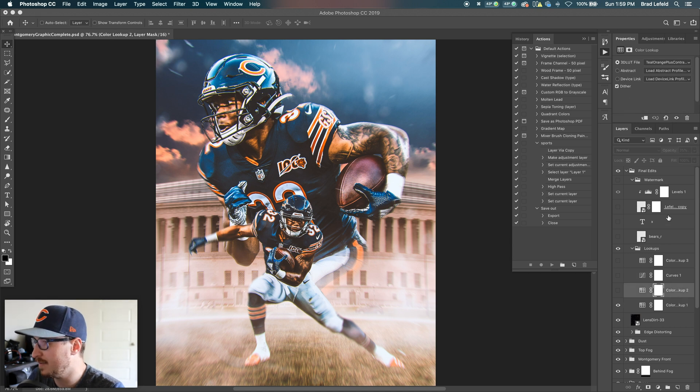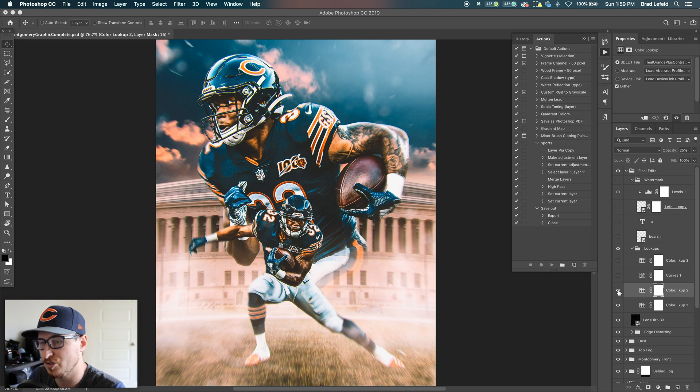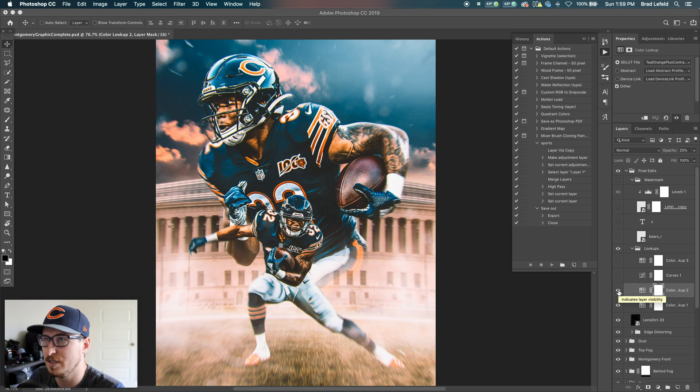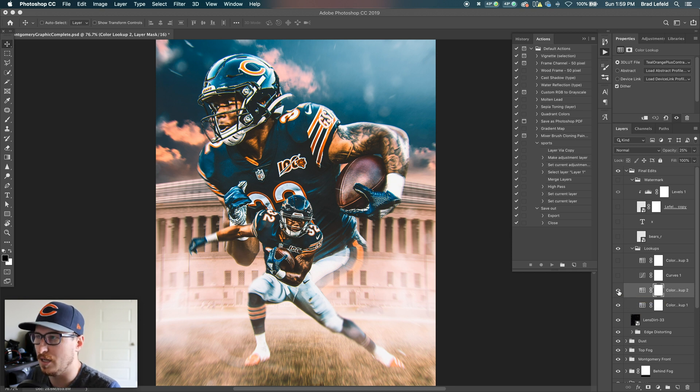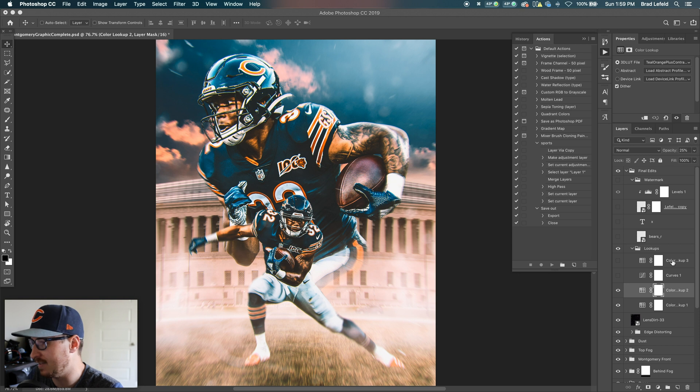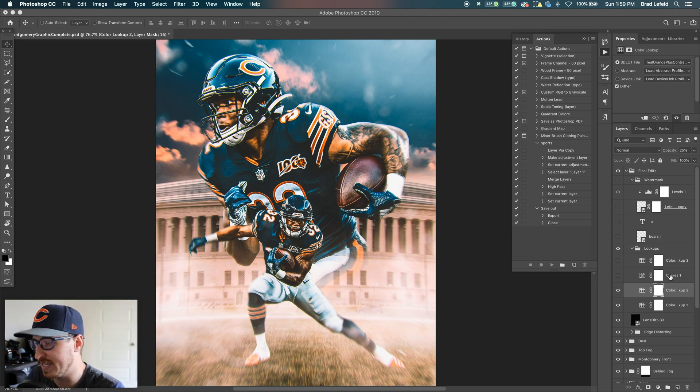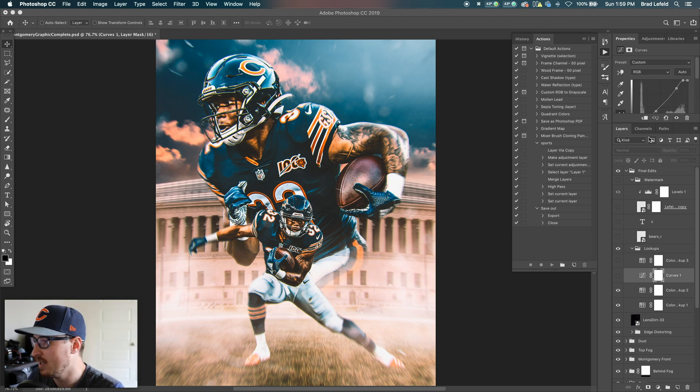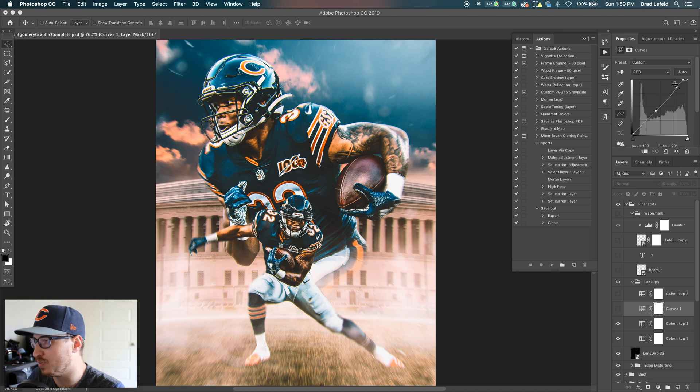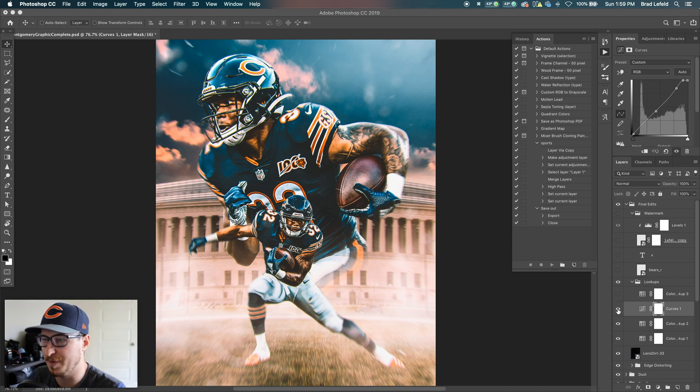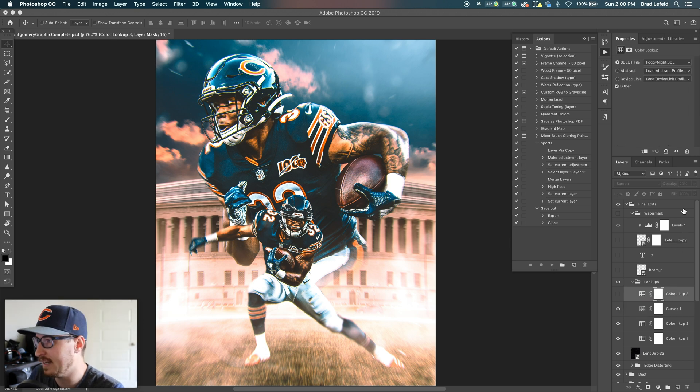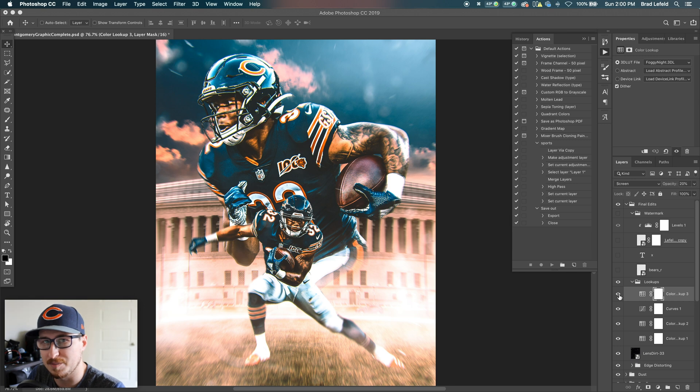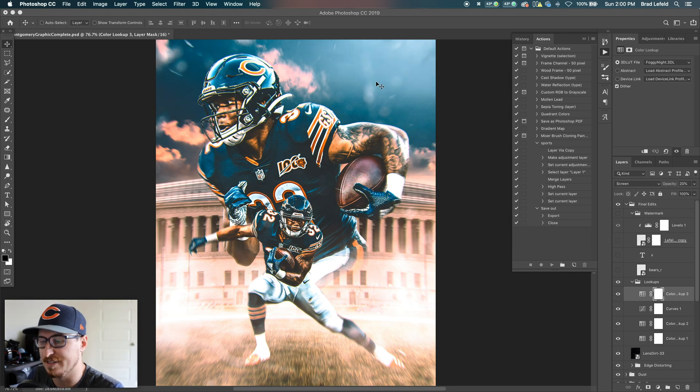The next color lookup I've got is teal orange plus contrast. So that'll basically what that does is it boosts the oranges and teals to make it look more cinematic. And I have that set to 25%. So it just does a little bit of tweaking to it. I've got a curves layer on here to brighten up the top end highlights, brightens those up just a little bit. And then I have a foggy night color lookup set to 20%. That just adds this sort of filter to it.